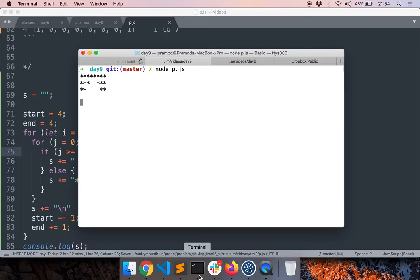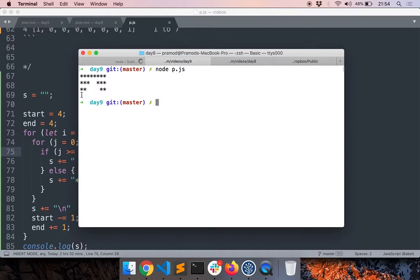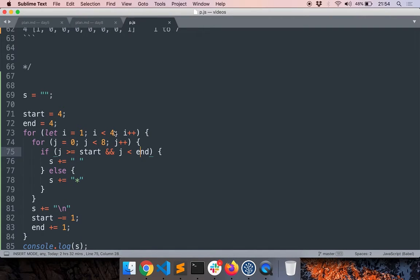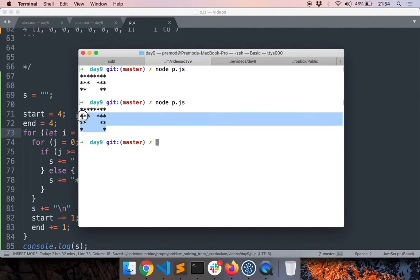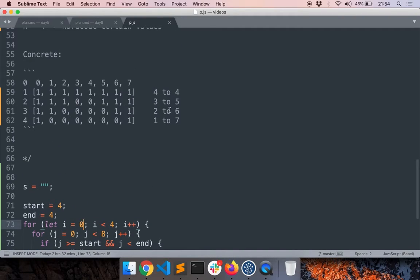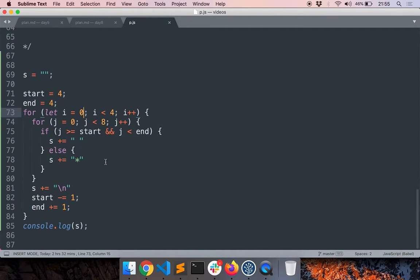Running the code again, we see the last row is missing. That's because i needs to vary from 0 to 4 inclusive — so we change the upper limit to 5. Now the output looks correct. Because we had a strong foundation from identifying the pattern, the remaining adjustments were straightforward. This is the specific, concrete version of the solution solved.